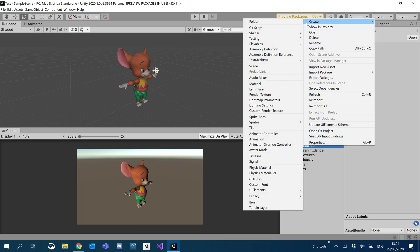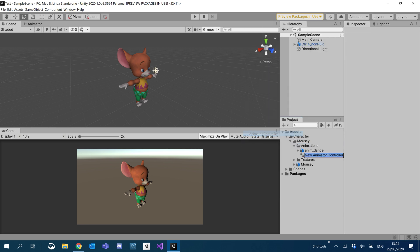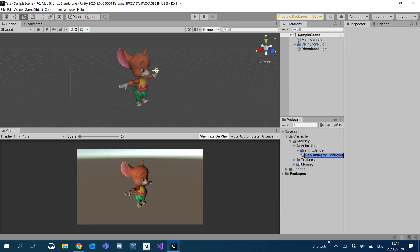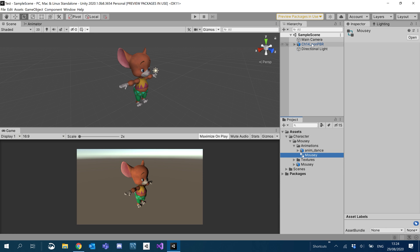All right. So inside the animation folder, I'm going to create an animation controller. I'm just going to call it Mousy. And I'm going to click on our Mousy here.